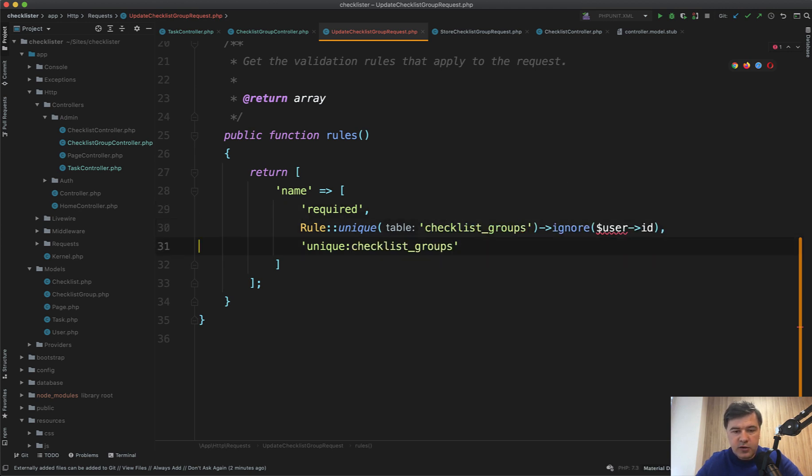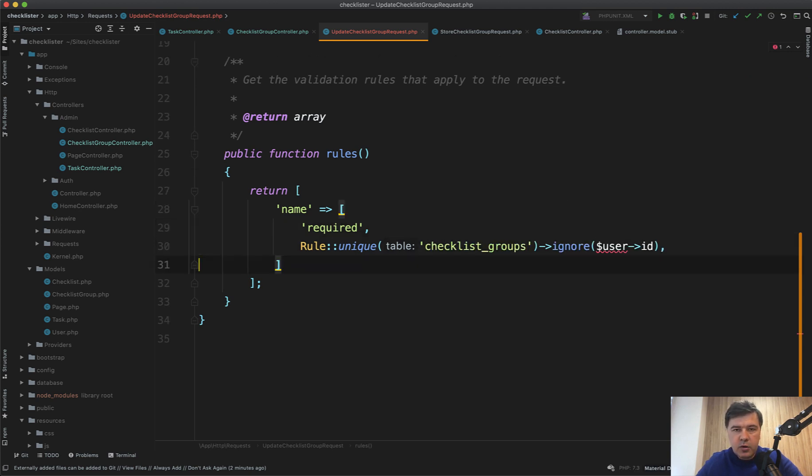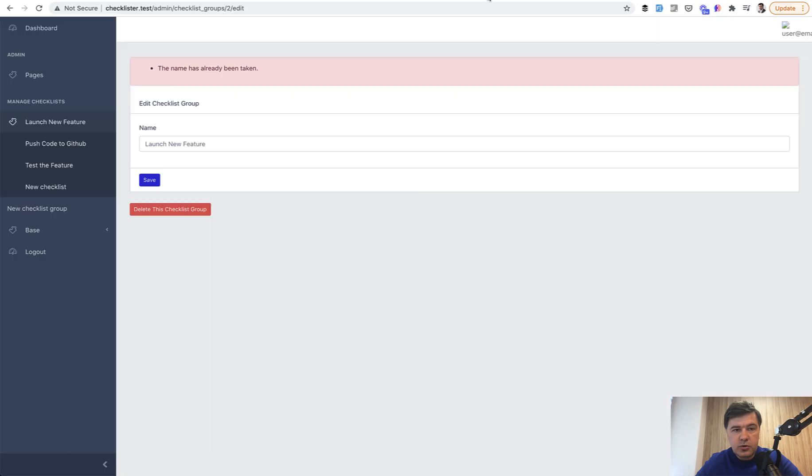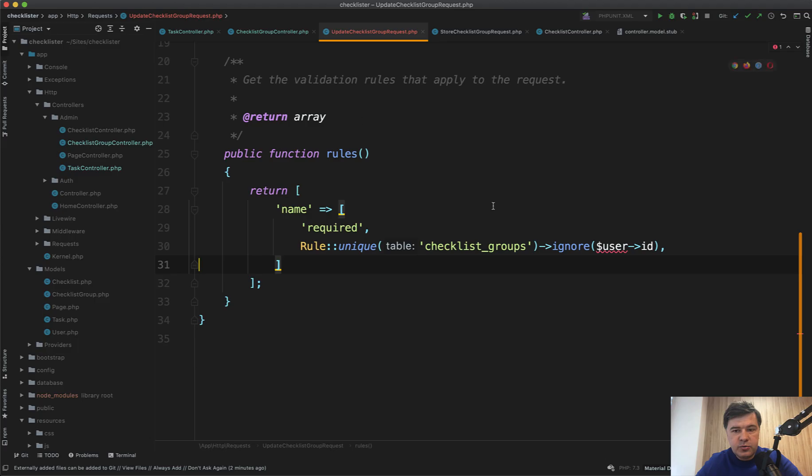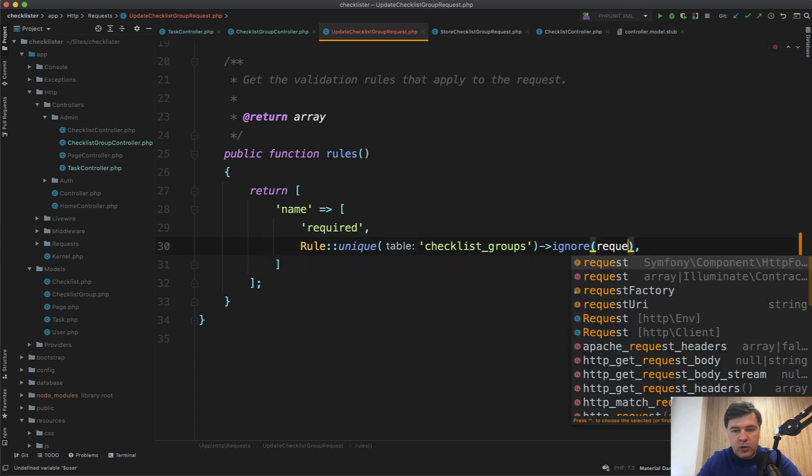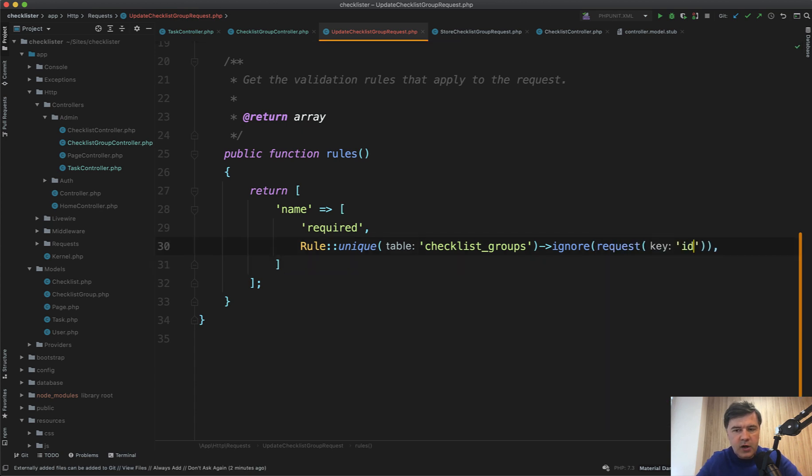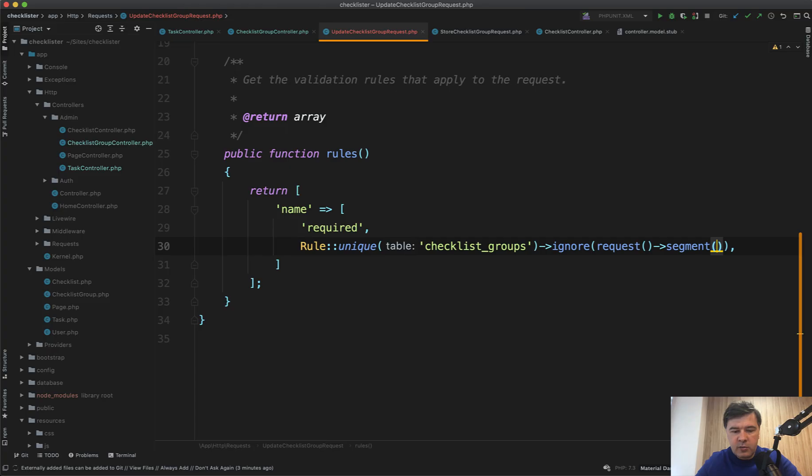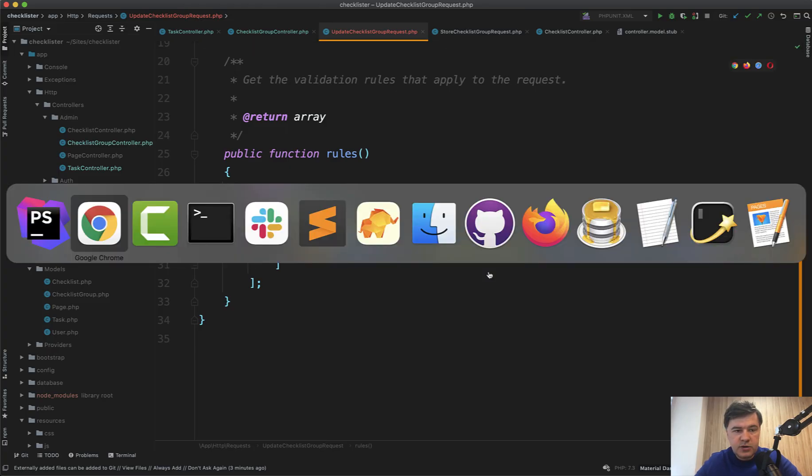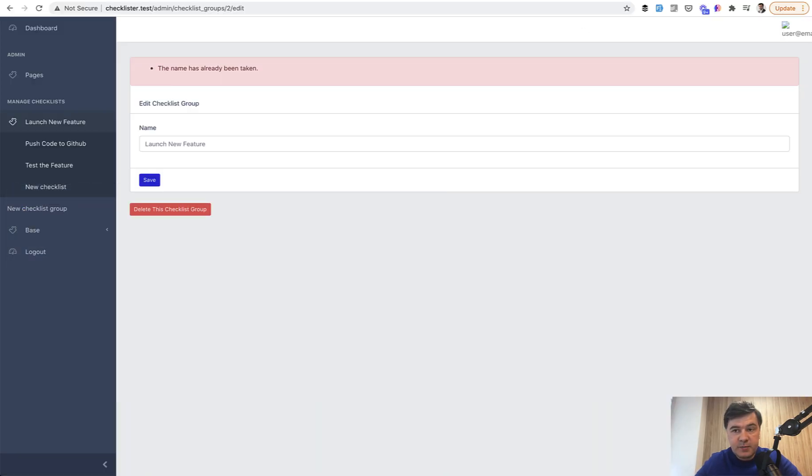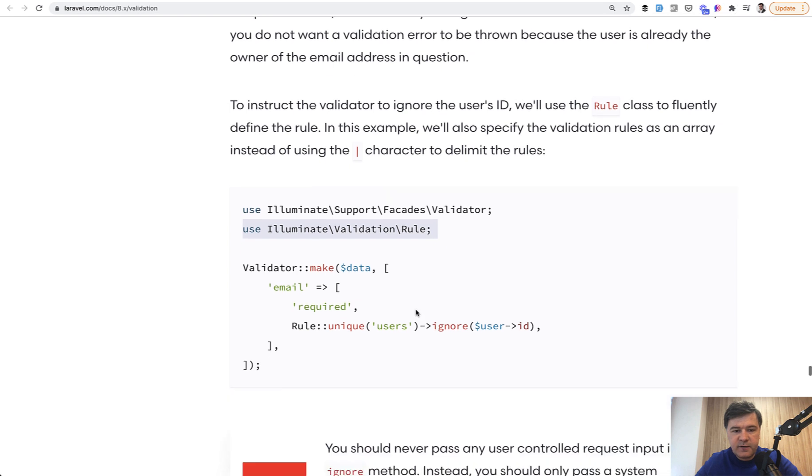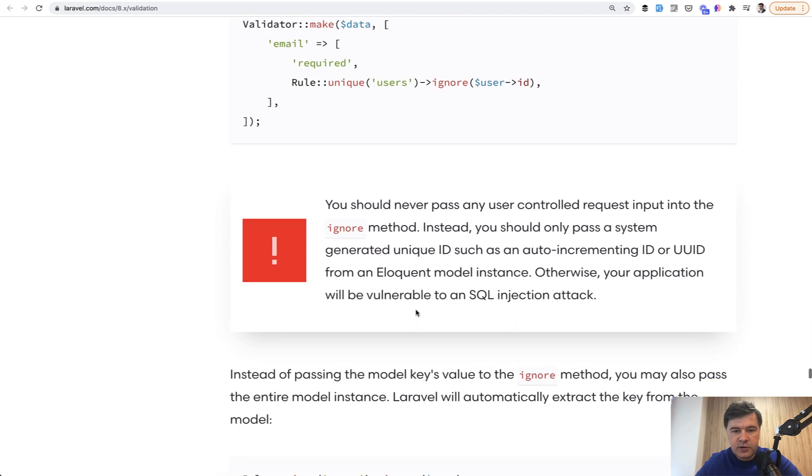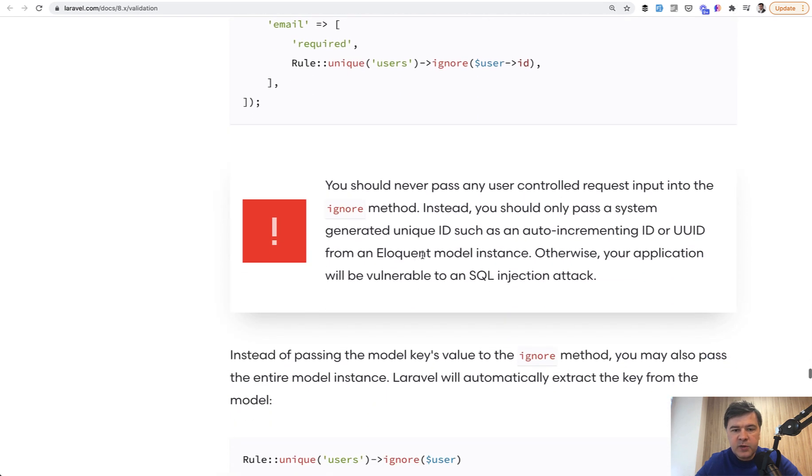How do we get that user ID? Or in our case, it's checklist group ID. Temptation is to use the request, but that would be a security issue. You could use, for example, request ID or something like that, or request segment, which is segment number three or something. But that would be a security issue. That is specifically specified in the Laravel documentation that you should never pass any user request to the ignore.